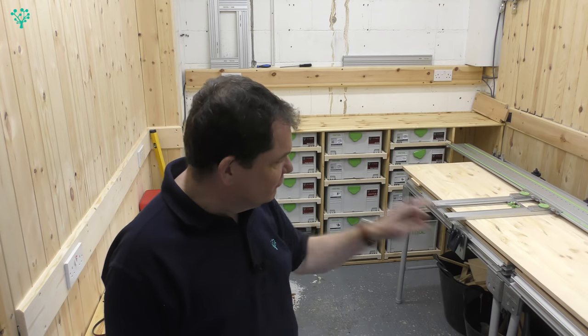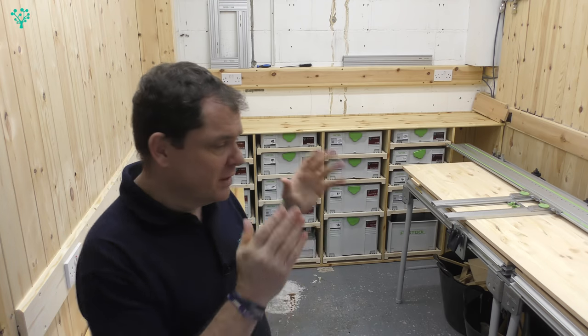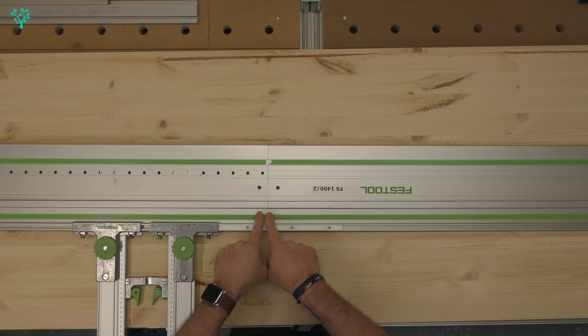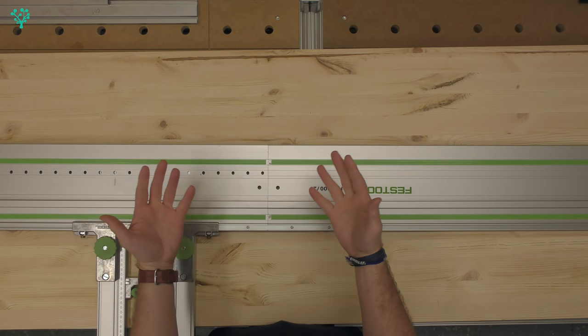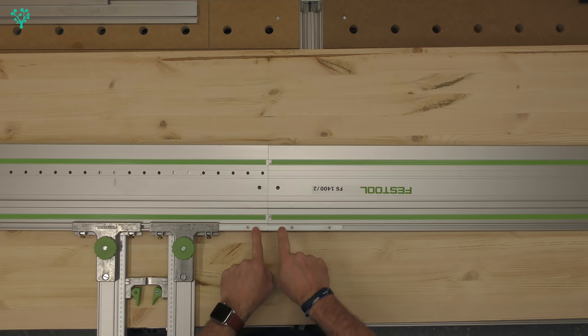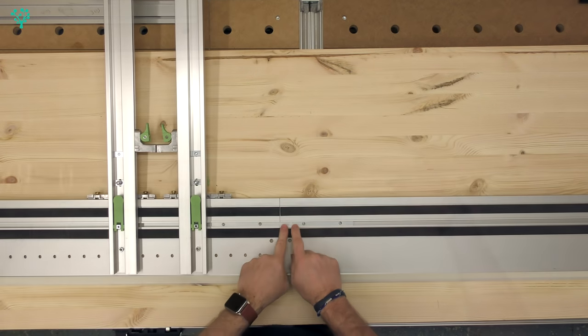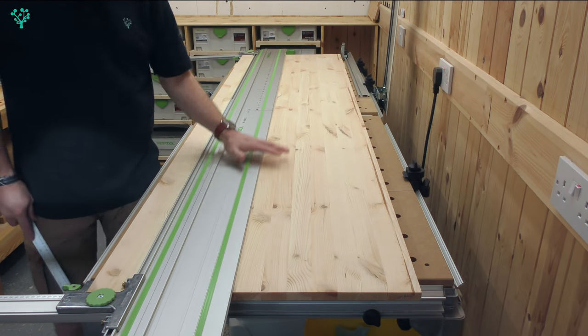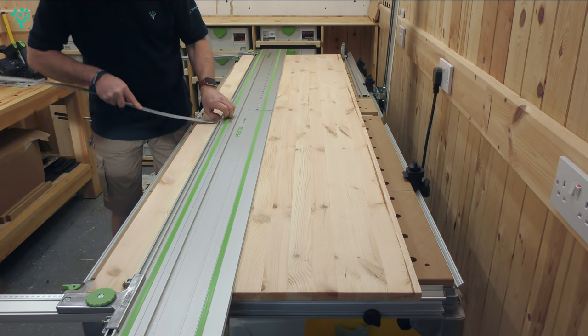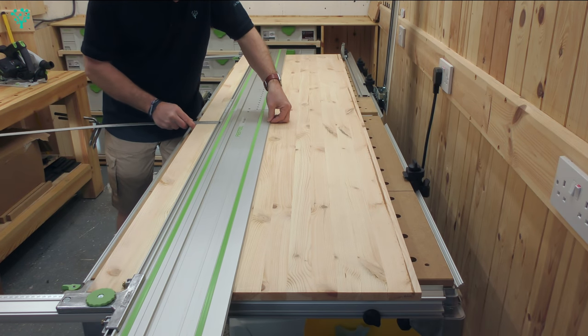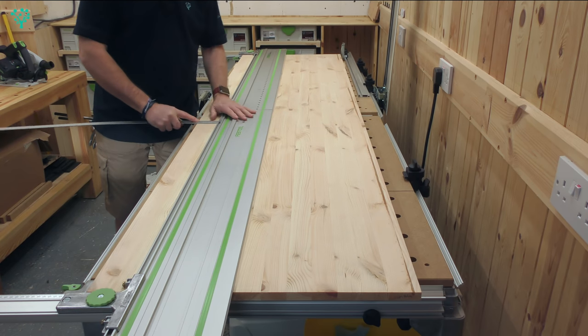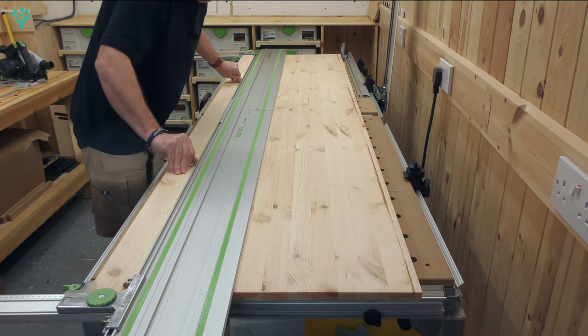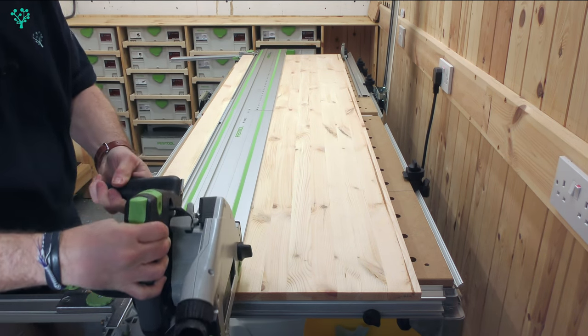The first job is to rip this panel at 265, and for that we're going to use the parallel guides. I've connected my rails together to give me an overall rail of 2800, which is more than enough for the cut we need to make. We're now set up for the cut, but before we do that, I want to do a final check. I'm using the metal rule, sliding it up to my cut line, and I'm looking for 265, and that is bang on 265.